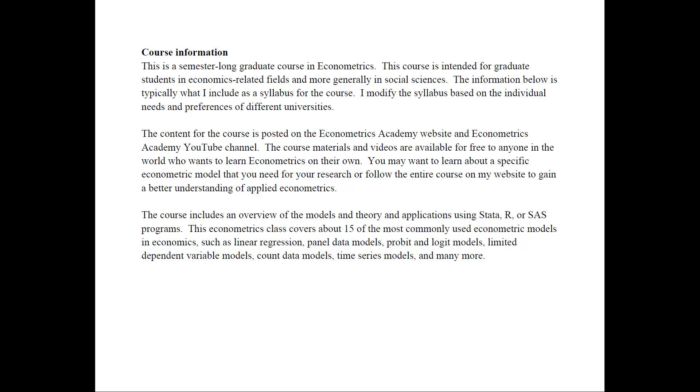The content of the entire course is posted on the Econometrics Academy website and Econometrics Academy YouTube channel. Everything is available for free to anyone in the world who wants to learn Econometrics on their own. You may want to learn about a specific econometric model or topic. Just watch a few videos, or you can follow the entire course on my website to gain a better understanding of applied econometrics.